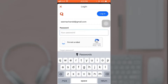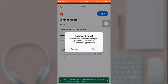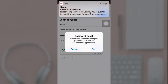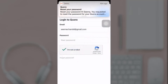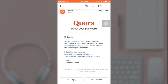Now you'll have to verify that you are not a robot by answering the questions. After that, instructions on how to reset your password will be sent to you on your email. Open up your Gmail — there you'll see a link. Tap on it to reset your password.